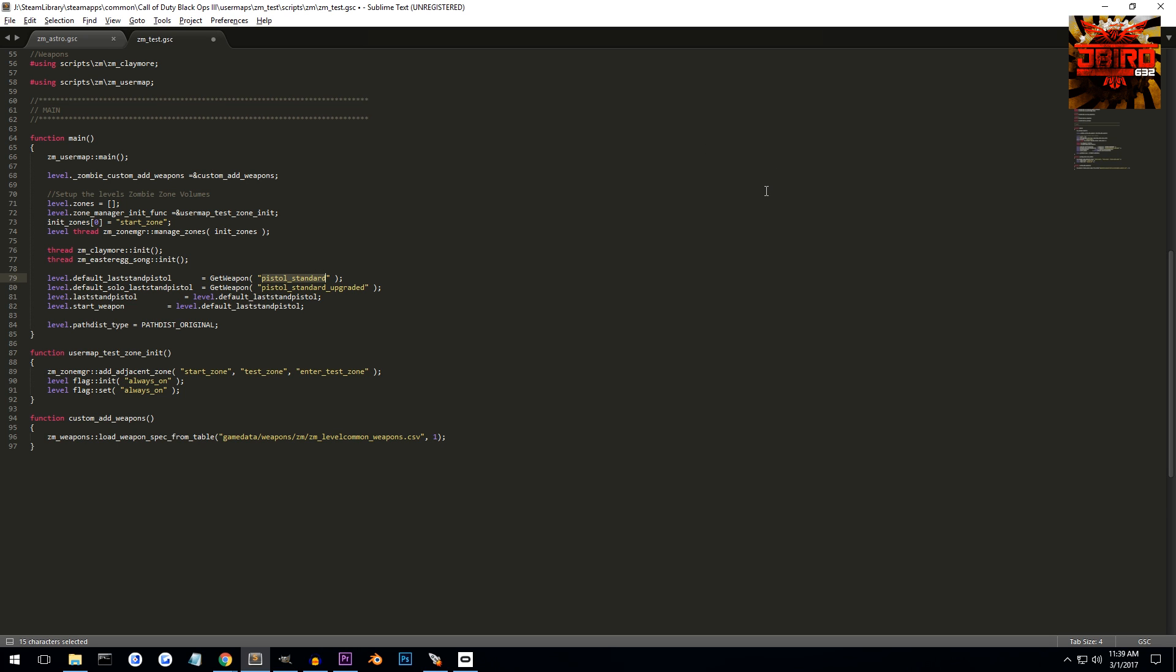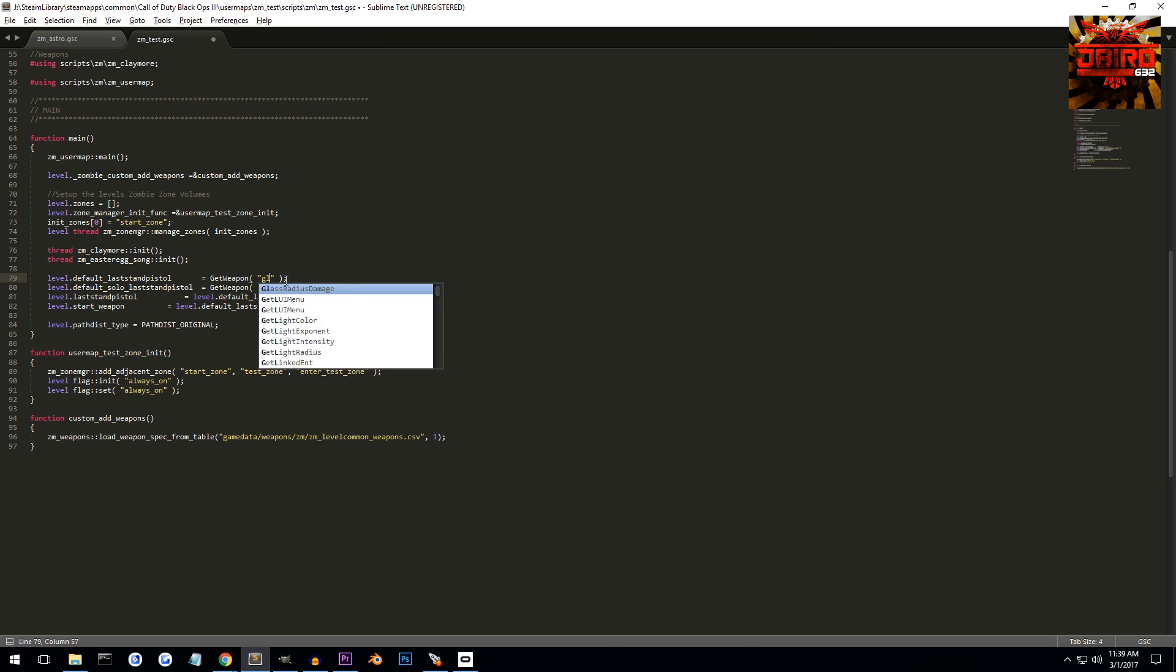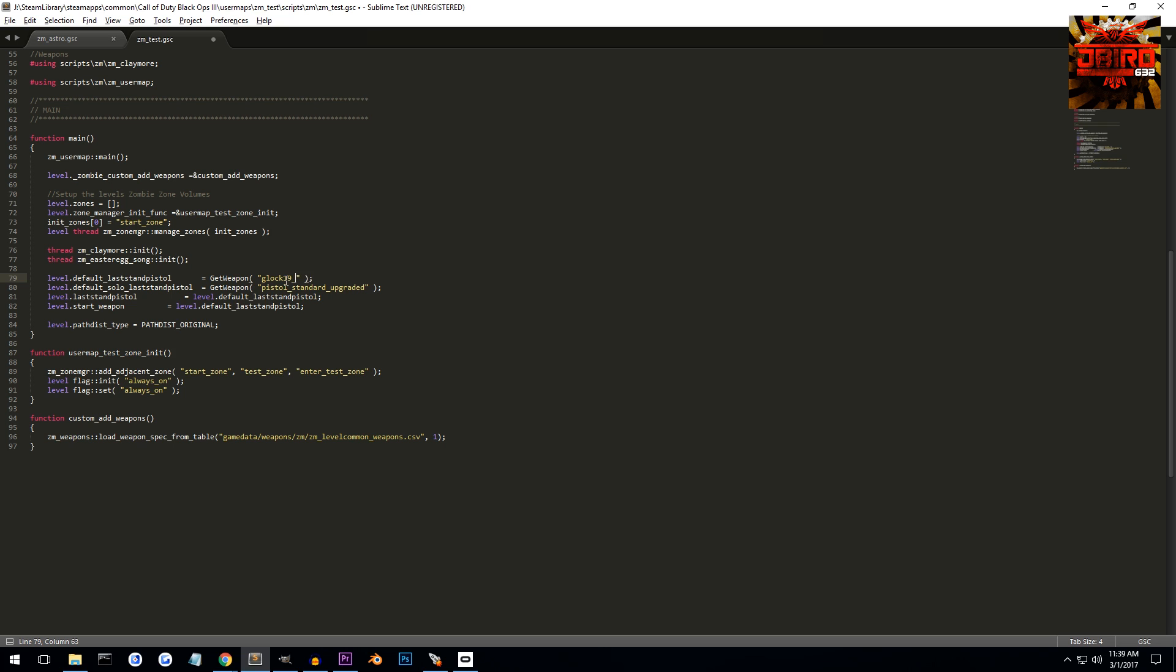So for me, I'm going to be using the Glock in my actual map, so I'm going to go and change the starting pistol, which is the exact same thing as the last stand pistol, the default one. I'm going to change that to my Glock, so I called it Glock 19 suppressed.